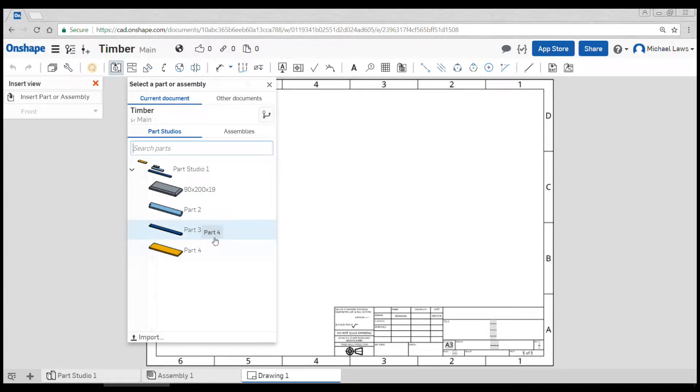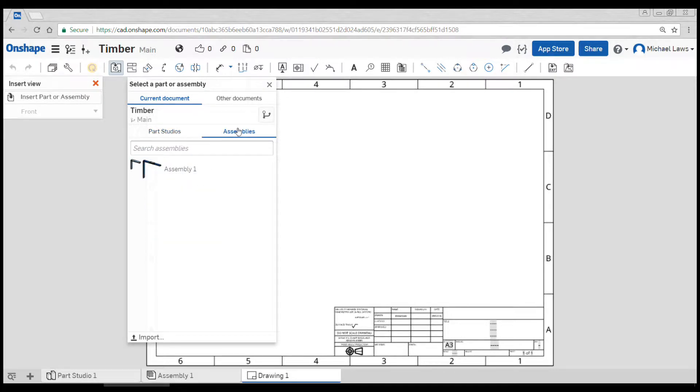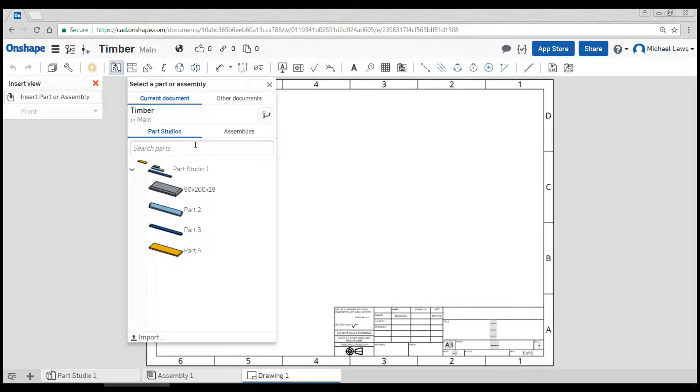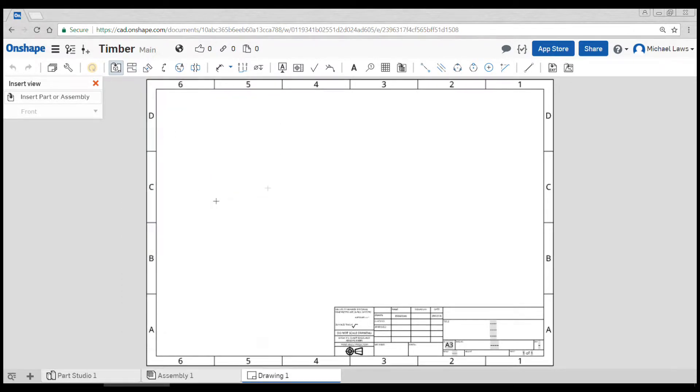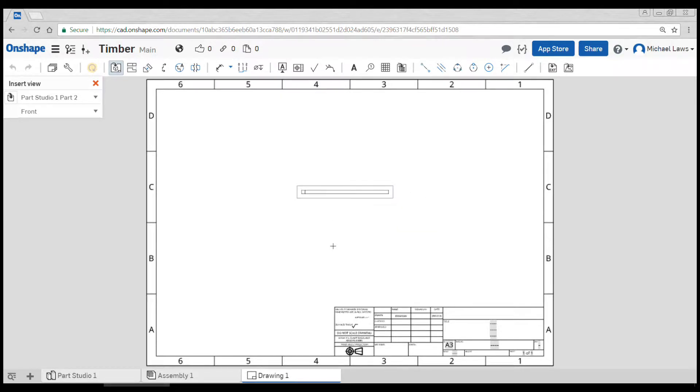So like when we did the assembly, we can start to insert parts. You'll notice here we can add from the part studio or the assembly. So we'll start by doing a part. Let's dimension our long piece. Onshape will automatically set the scale for us.